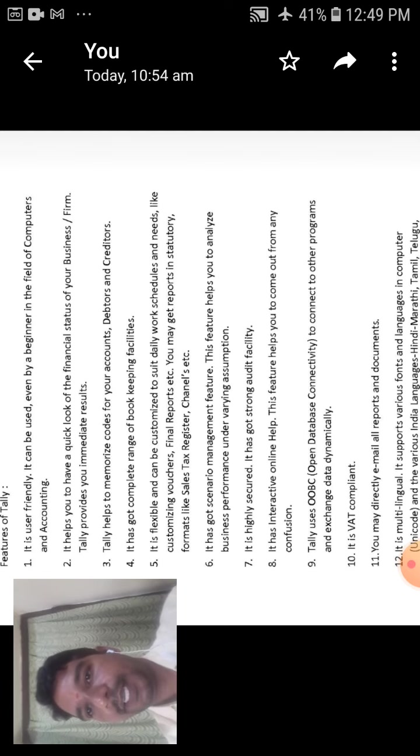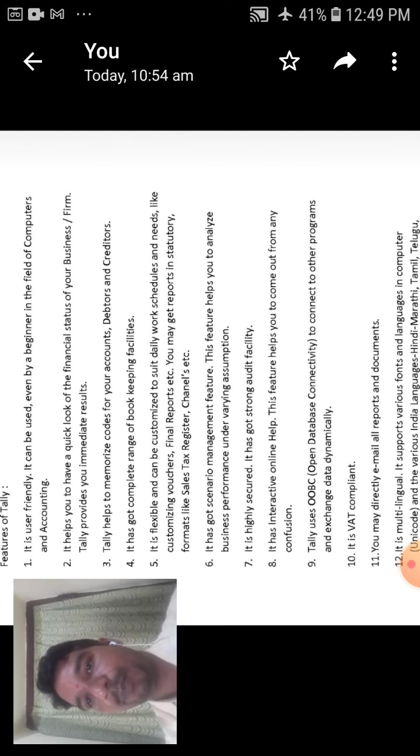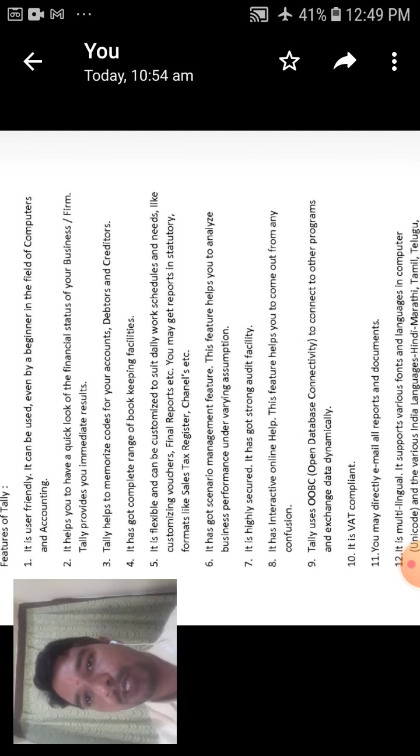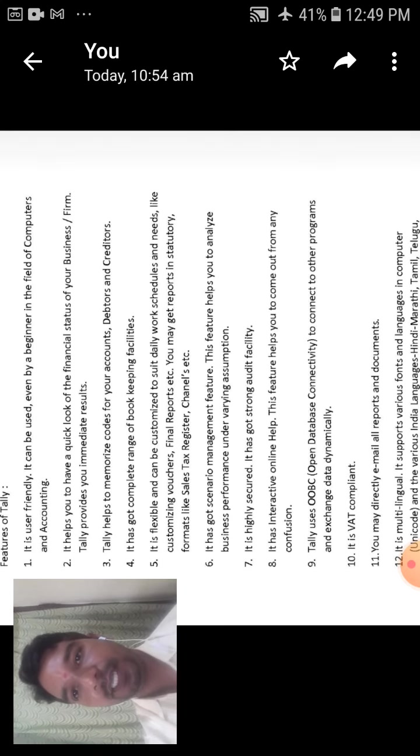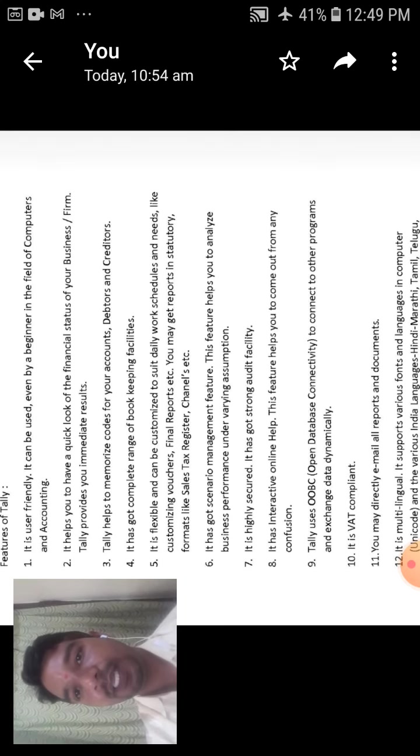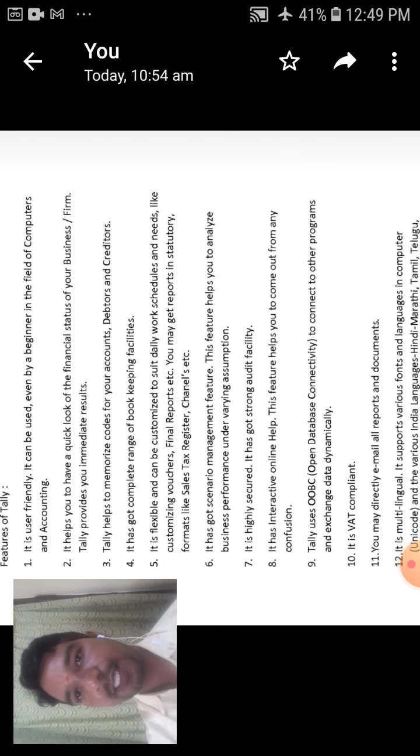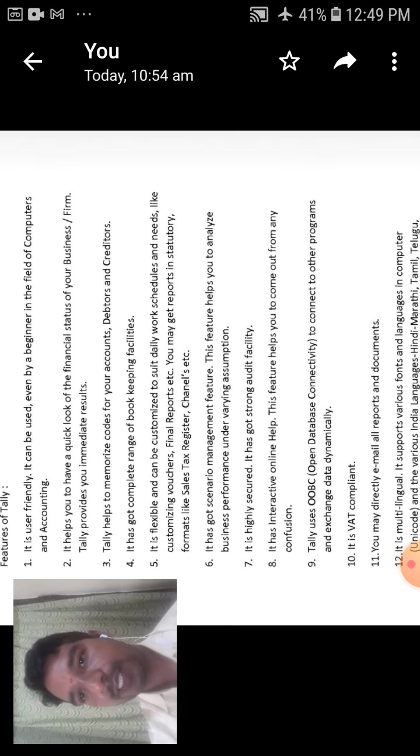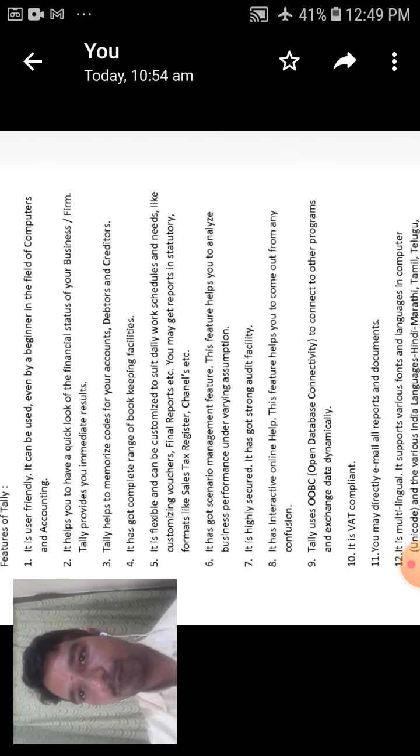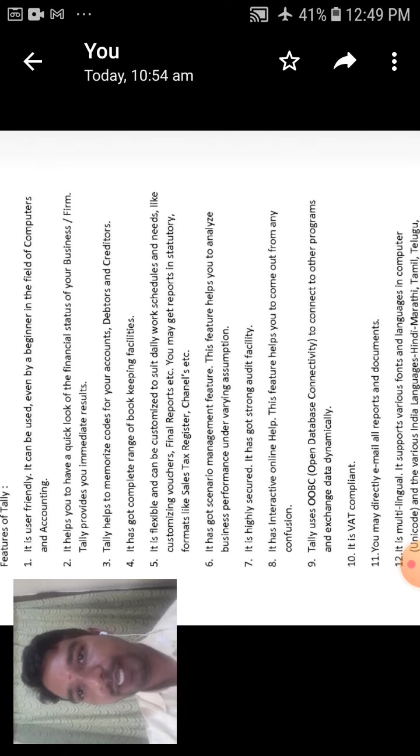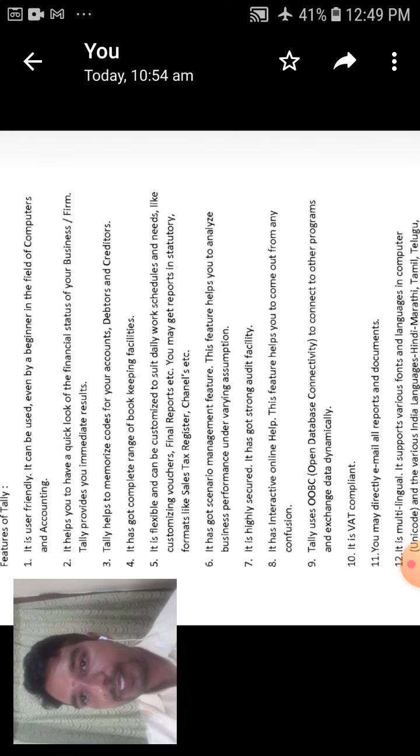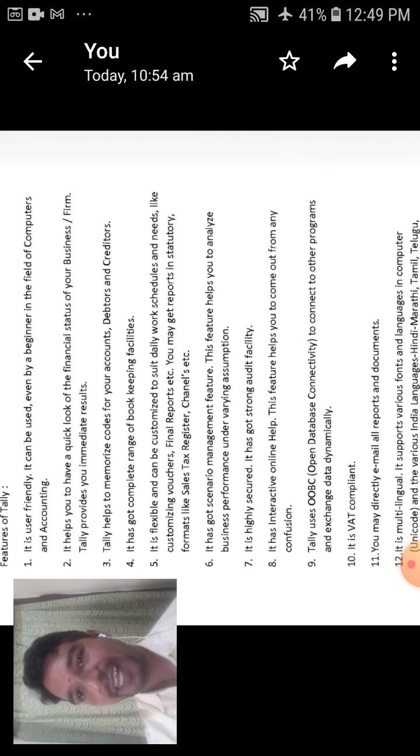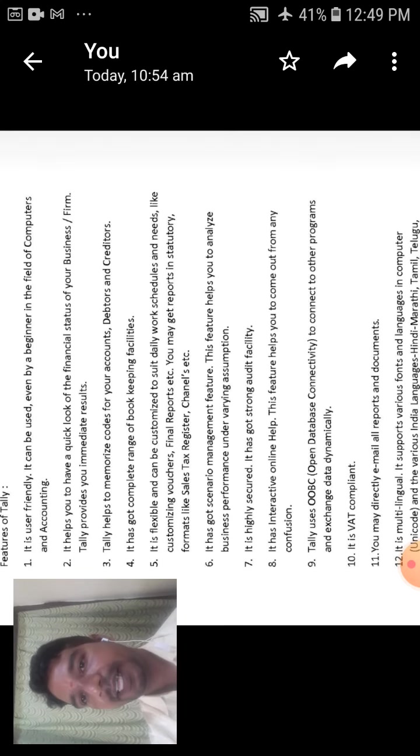The next one is it is flexible and can be customized to suit daily work schedule. That is daily work, then you can enter in Tally software needs like customizing vouchers, financial reports, etc. And you may get reports in statutory formats like sales, tax register, journals, etc.